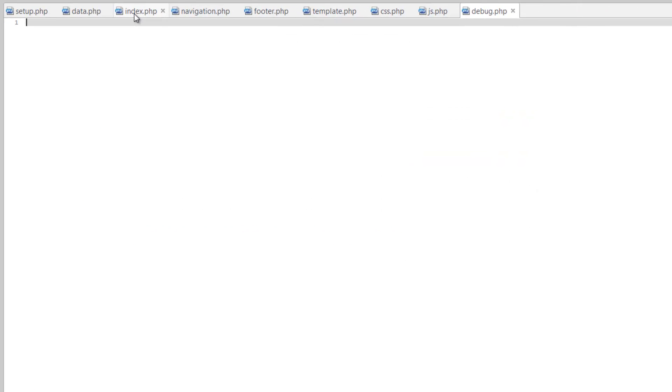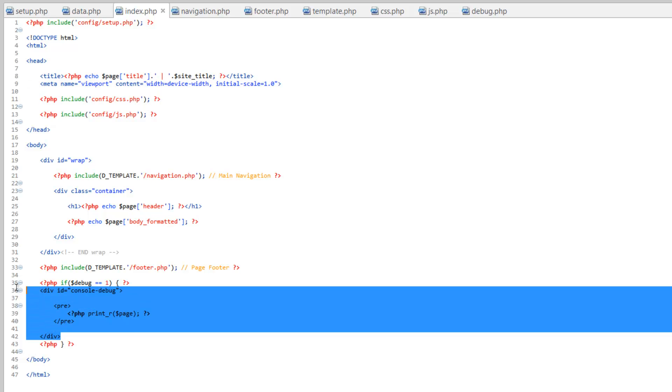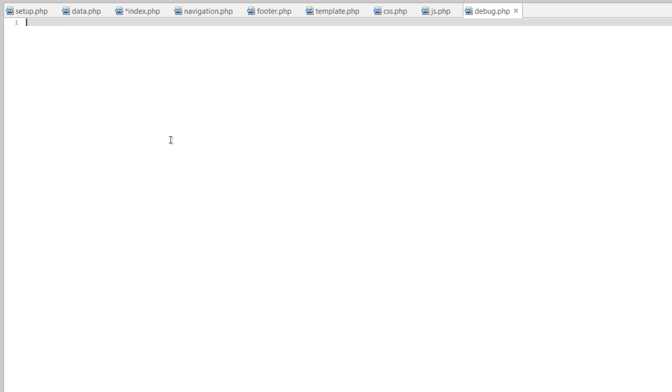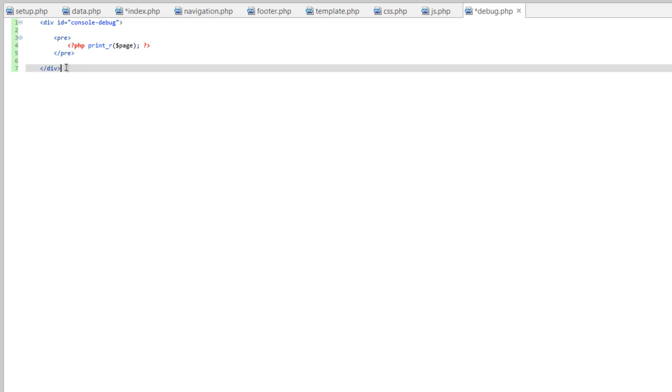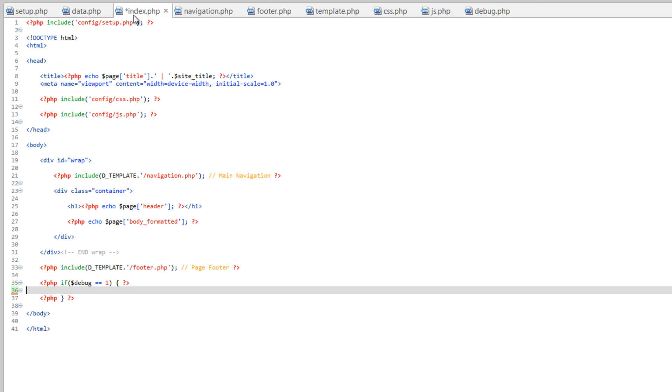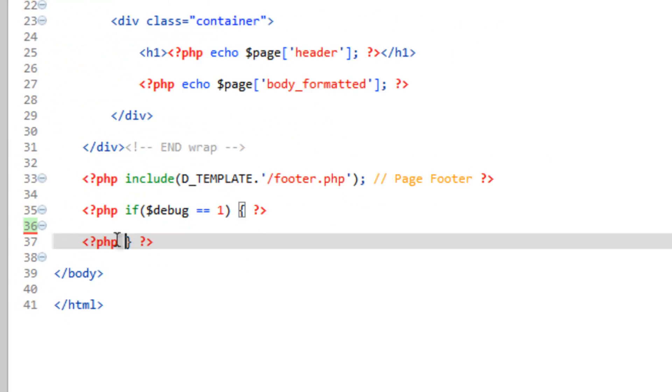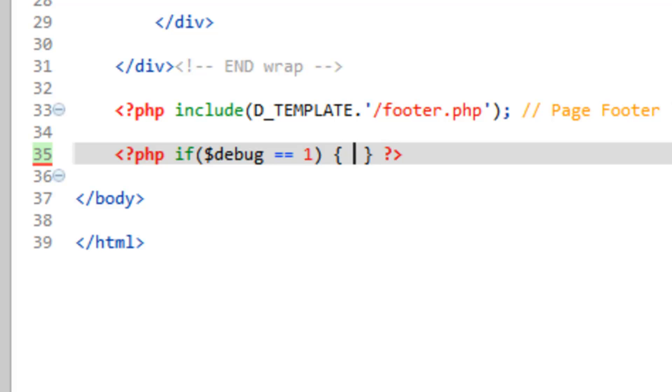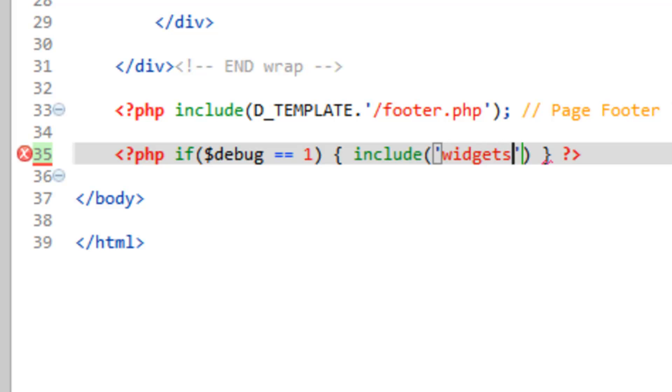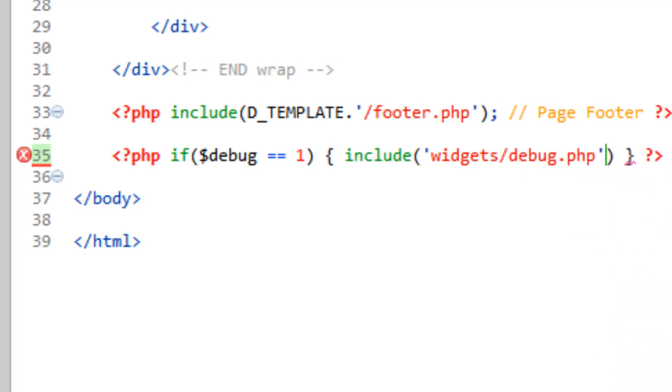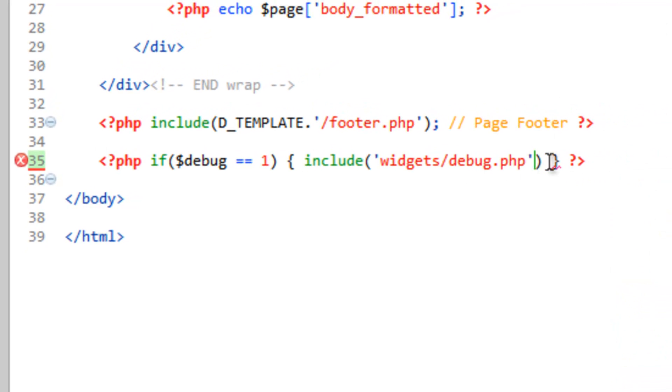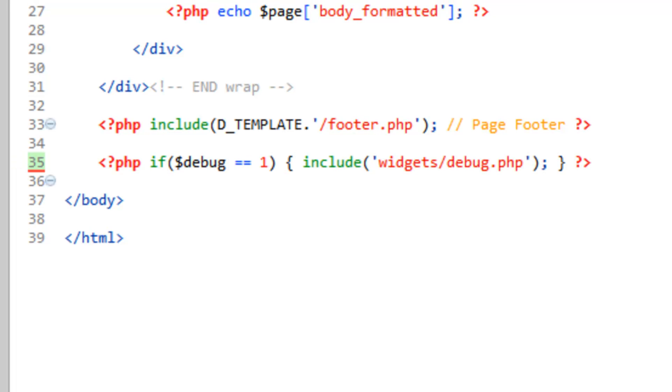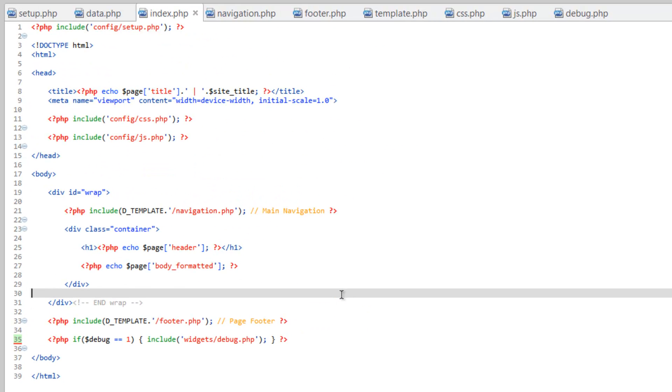And let's hop over to index. And we're going to take out the HTML portion of this and we're going to leave the if statement. So cut this, paste it over in debug.php. Save that. Go back over to index and we can go ahead and tidy this up here and put it all in one line. And we're just going to run an include instead. And we just need the path to it so it's widgets slash debug.php. And then we need to close that statement. There you go. So everything is getting cleaned up again. Save that.